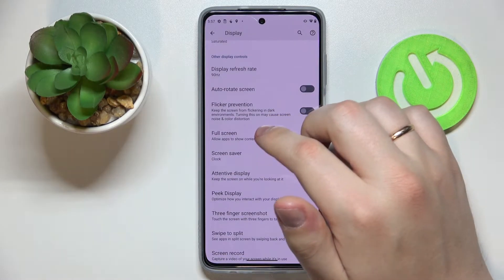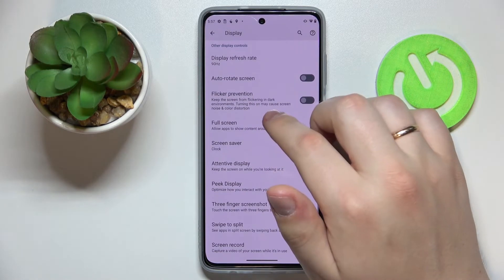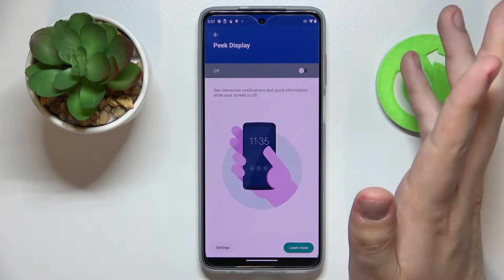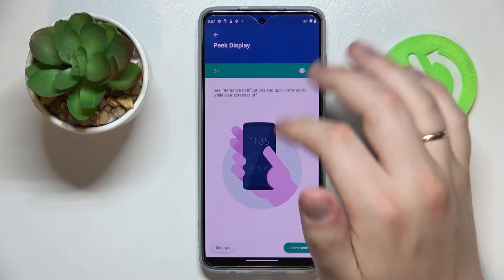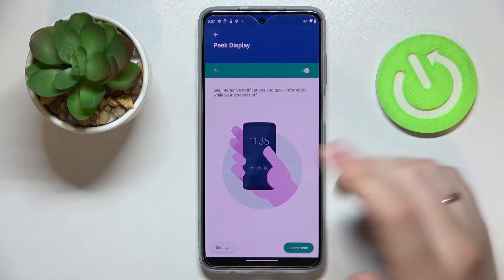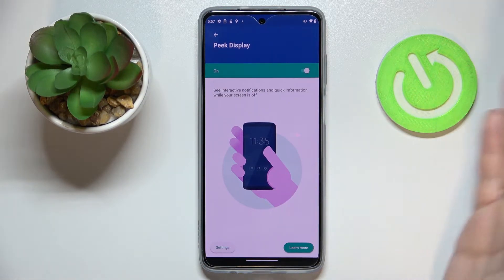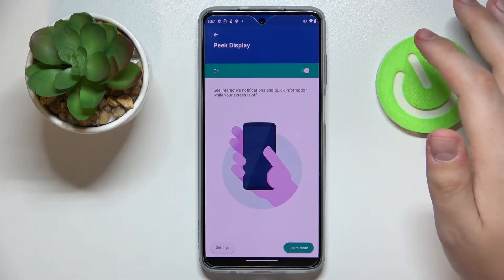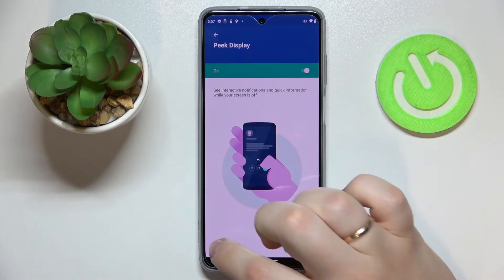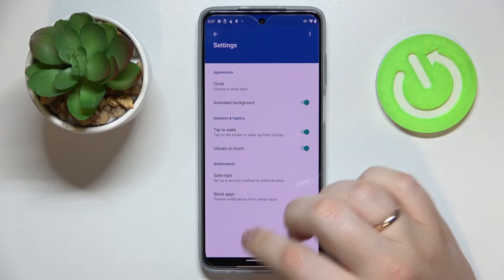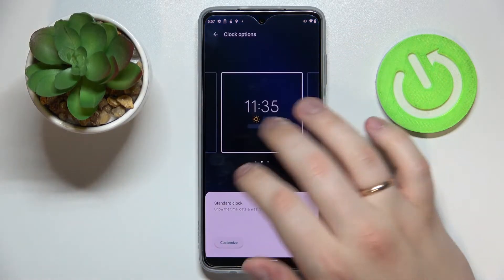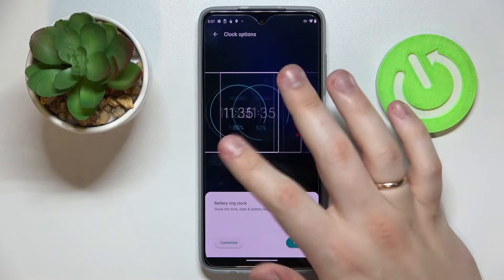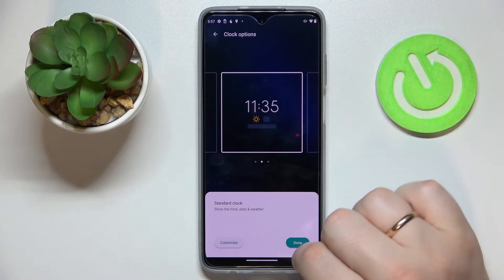Moving on to the next option called Peak Display — or in other words, it's basically just a regular always-on display. Let's go ahead and turn it on. Once activated, it will show some crucial information even when the screen is locked. In the settings, we can choose the design of the clock that will be shown on the always-on display. For example, I'll go with this one.